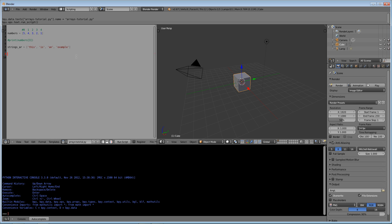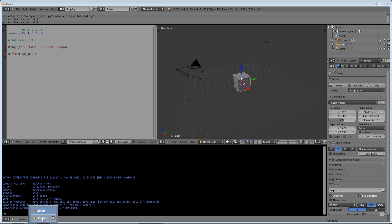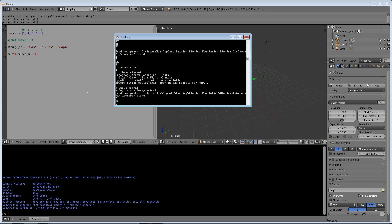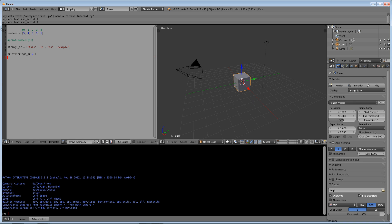So then obviously as before you can do just print strings array at position two and you would get 'an'. So something cool about arrays I just realized is that you don't have to do the string method when you go to print out the number in the array. It actually converts it to a string for you - that must be a built-in method of the array that they made.